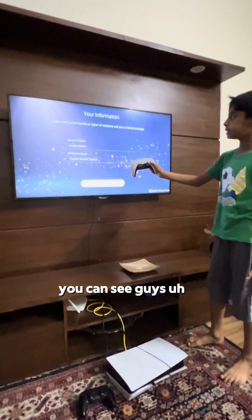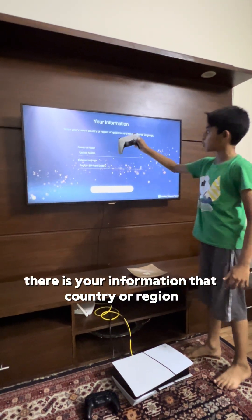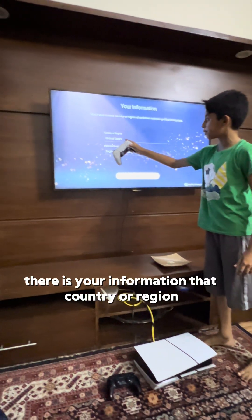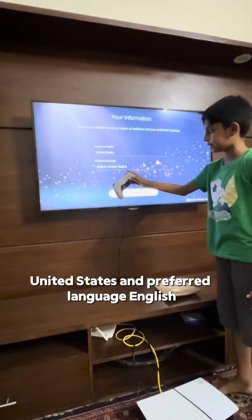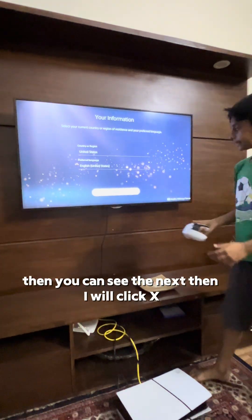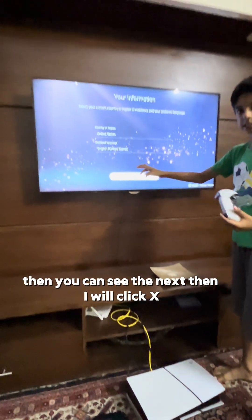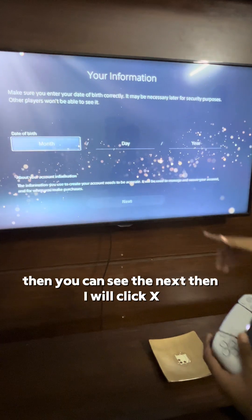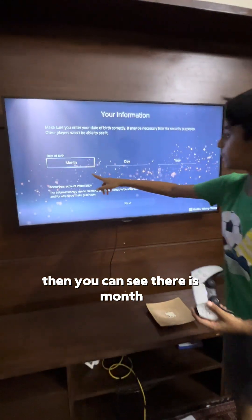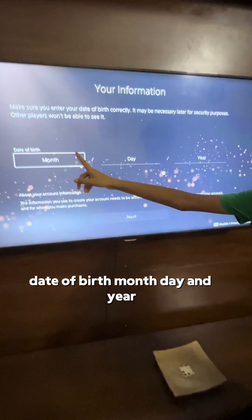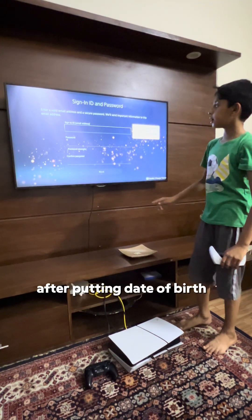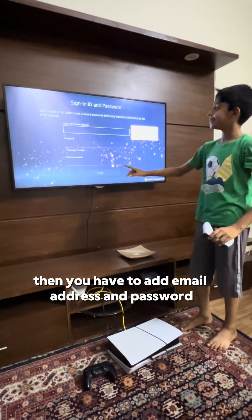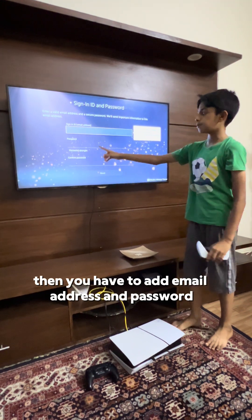You can see there is your information: country of origin — United States — and preferred language — United States. Then click 'Next'. You can see there is the date of birth — month, day, and year. After putting in your date of birth, you have to add your email address.